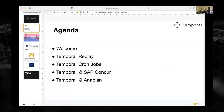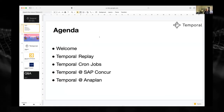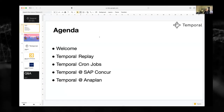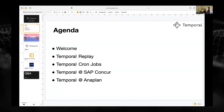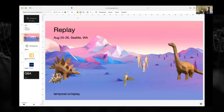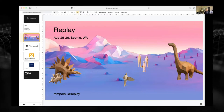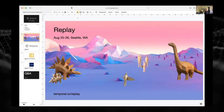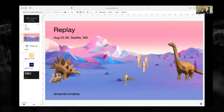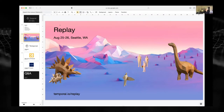Today we have a great agenda. We're going to learn about Temporal cron jobs and a future feature set of Temporal cron jobs, and then we're going to hear from SAP Concur and also Anaplan about how they are using Temporal. Before we get started, I want to briefly direct your attention to our first conference: Temporal Replay. It's August 25th and 26th in Seattle, in person. Please visit the website and reserve your tickets — very excited to see you there.